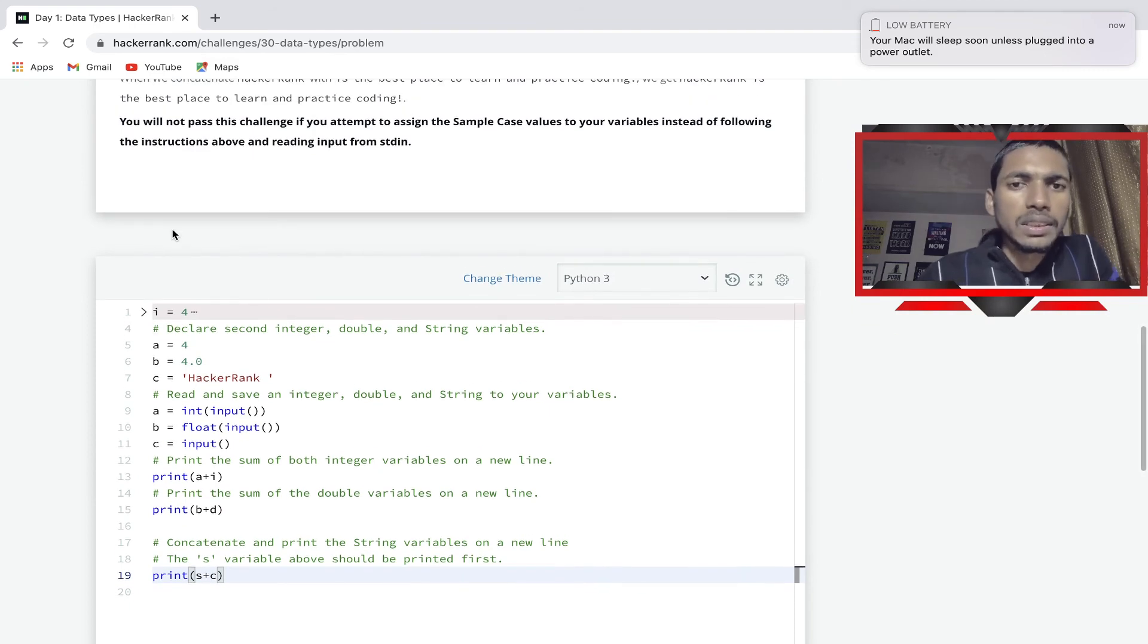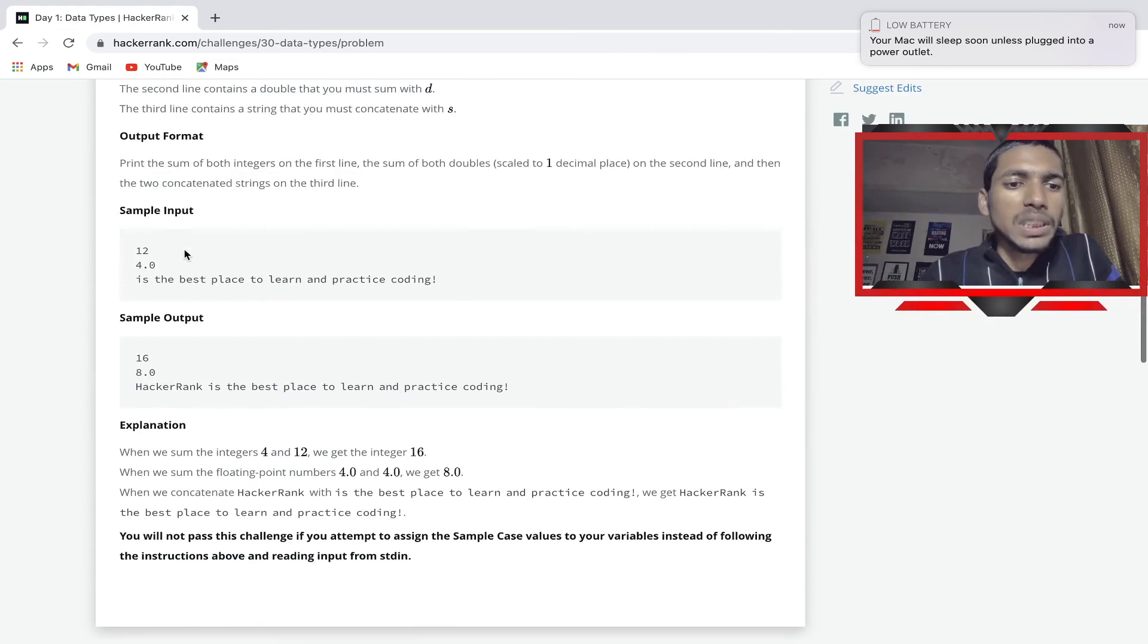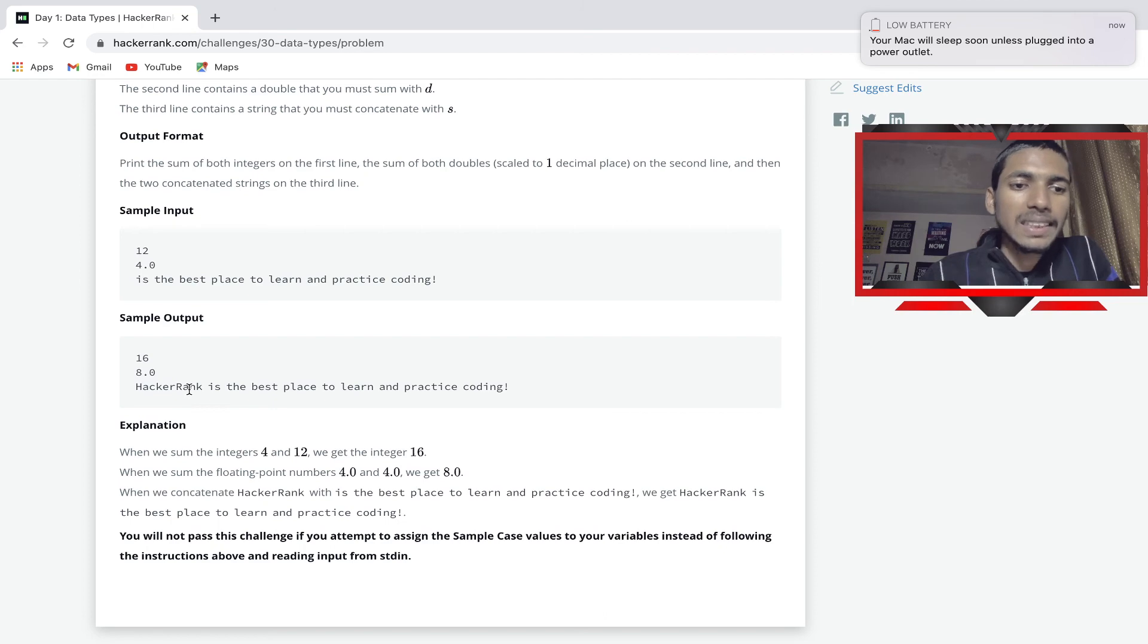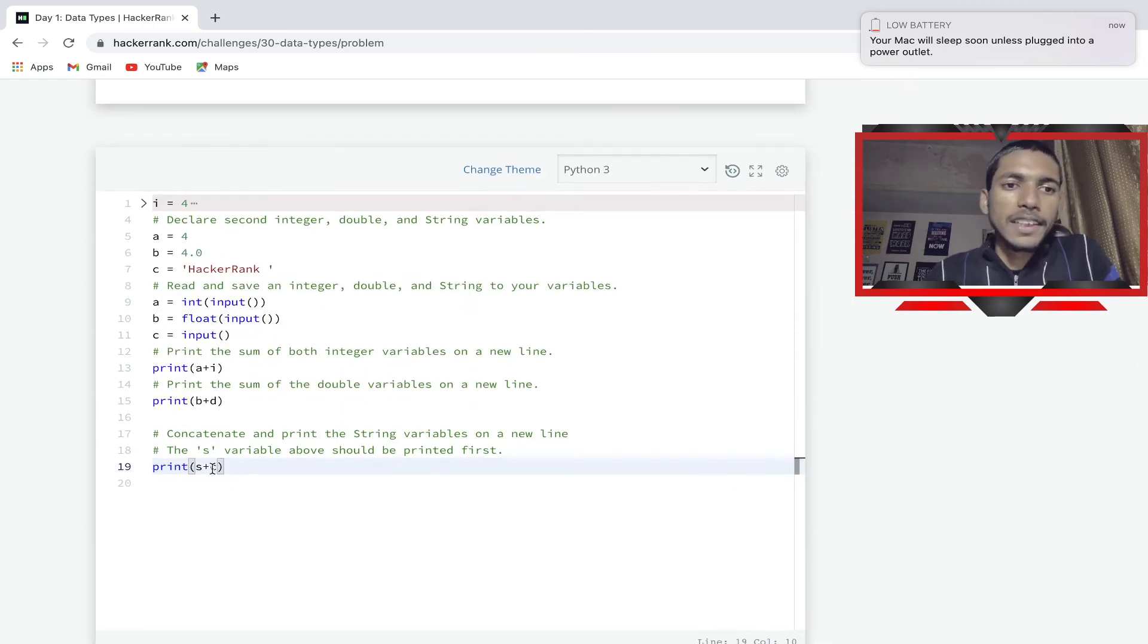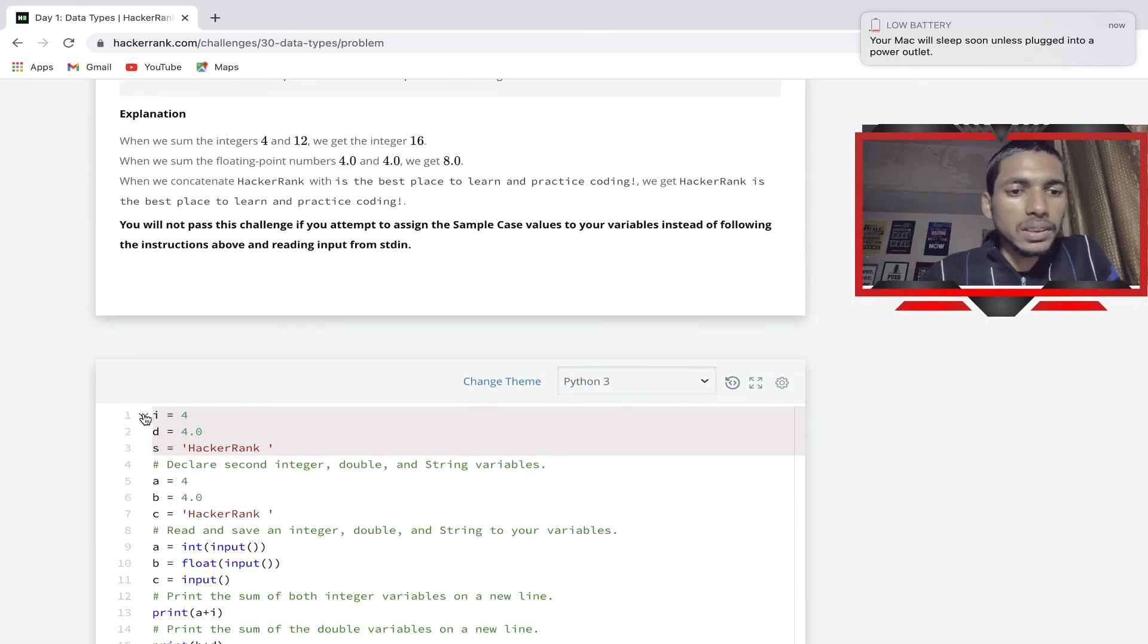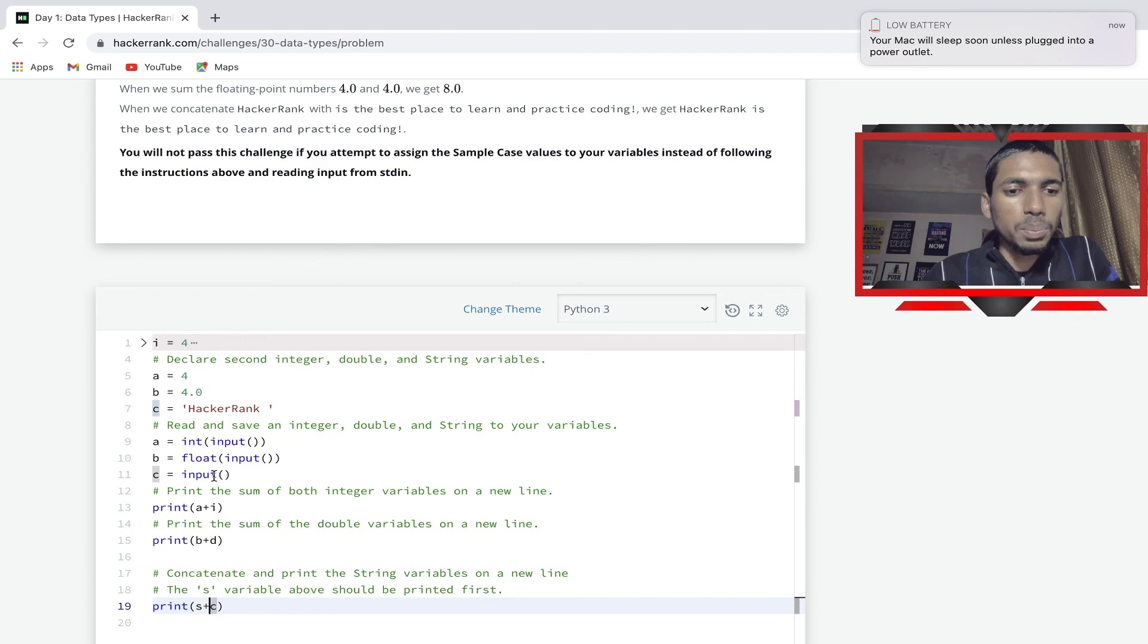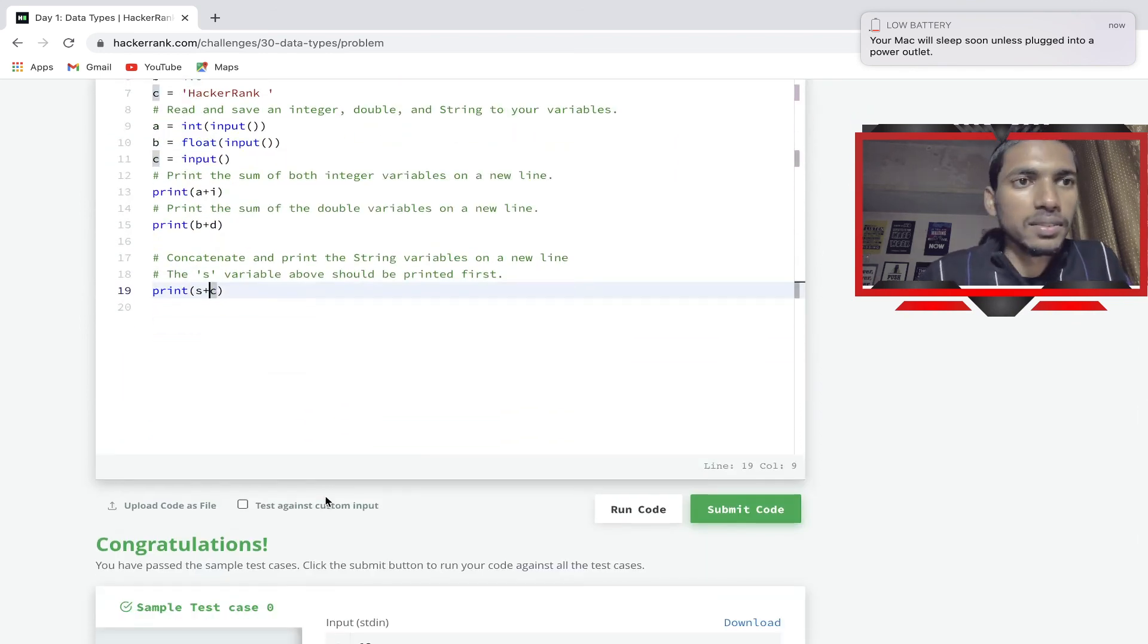Now c is HackerRank. What is missing here? Just HackerRank is missing in output. And in your output we have to get this line, so we have to do s plus c. Here you can see s equal to HackerRank, and c is here - c is input. So basically we are done with this.